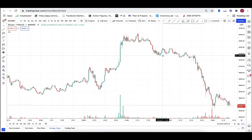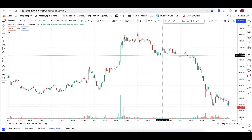Hey guys, I just want to do a quick video on chart layouts and why to use chart layouts. It could be because sometimes you're trading crypto, sometimes you're trading indices, sometimes you're trading forex.